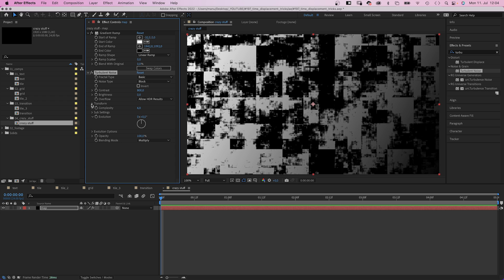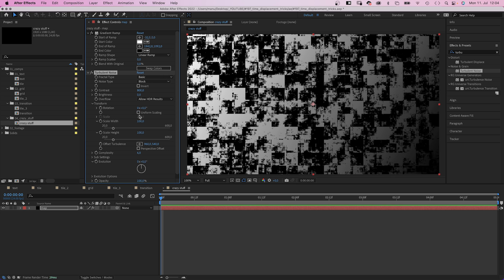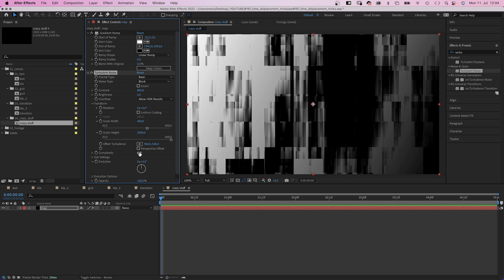Set noise type and turbulent noise to block. In transform, we deselect uniform scaling. Set the scale width to 400, the scale height to 2000.